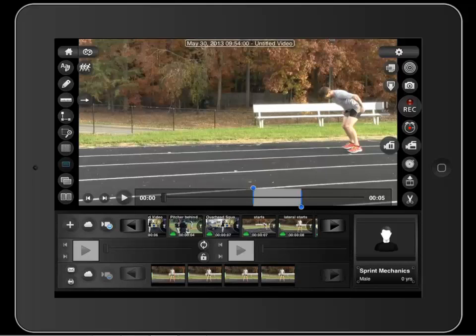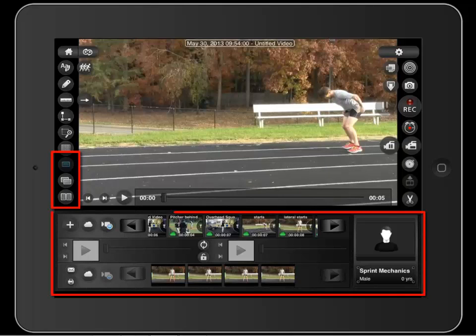To remove the trim tools, hold your finger on the tool and then touch the red minus sign. In the next tutorial, we will cover the side-by-side and video overlay buttons here, in addition to this section of the analysis screen.